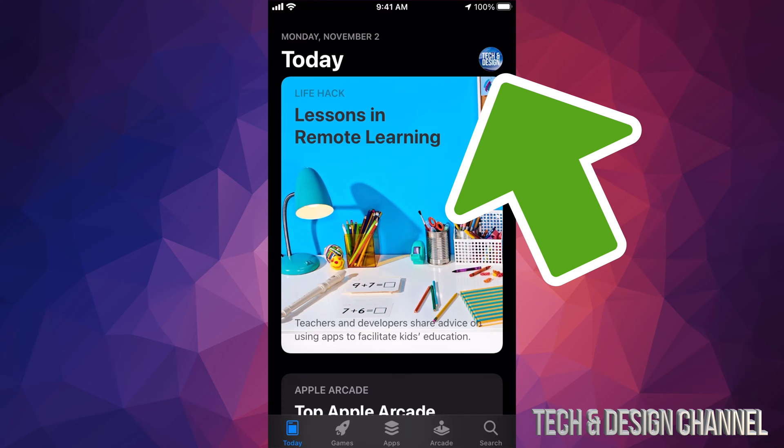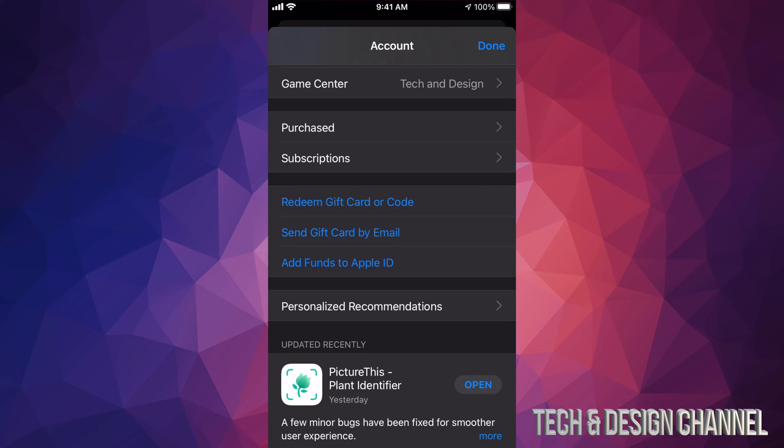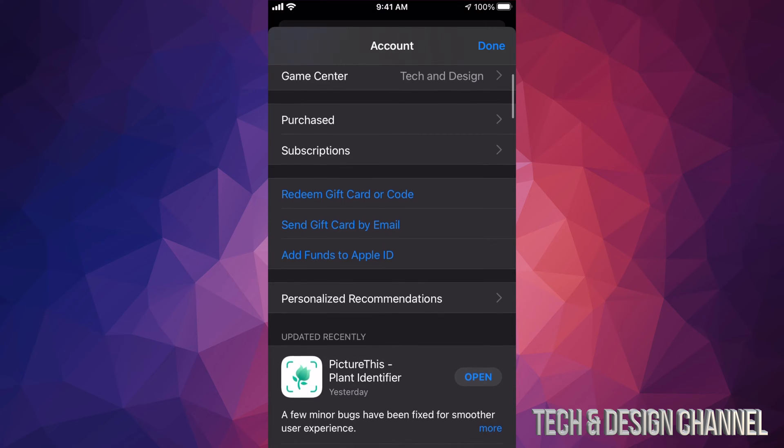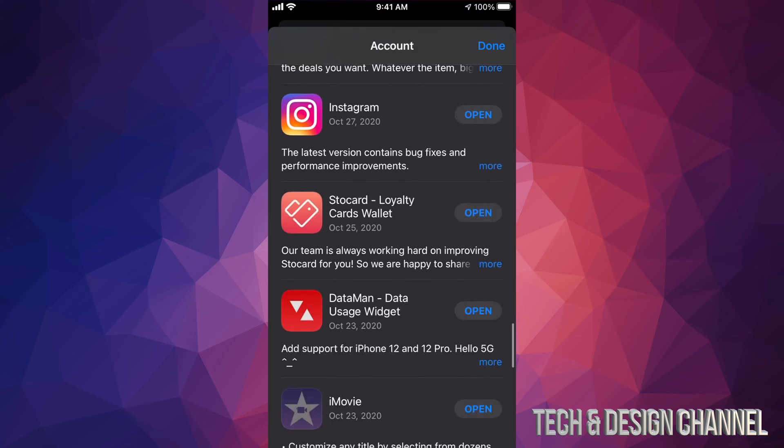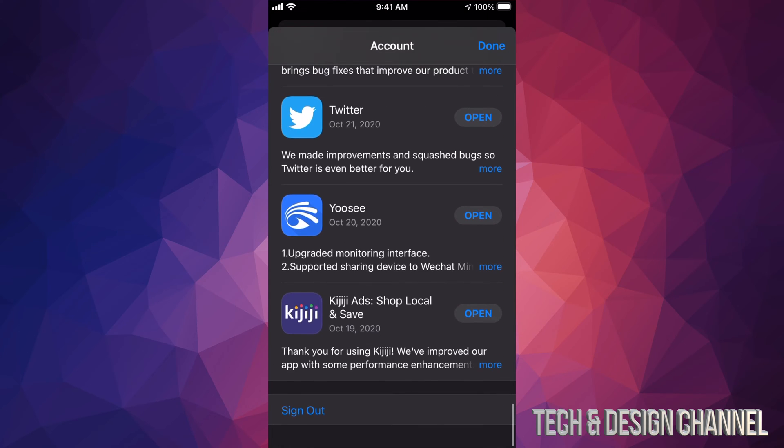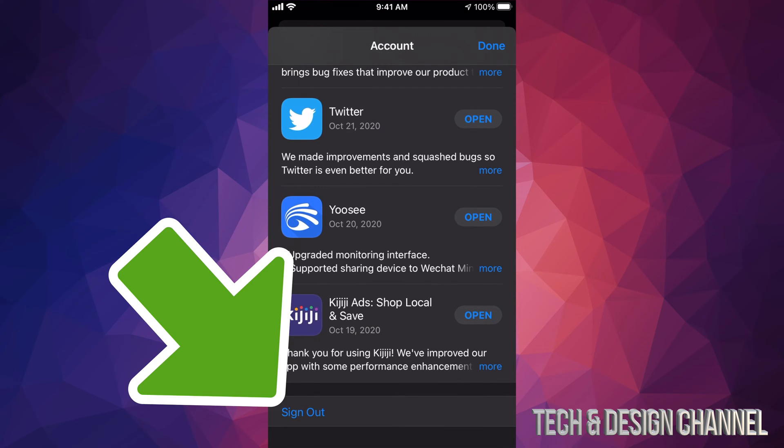Just tap on that picture, top right hand side. Once you open that up you will see this and all you have to do is scroll all the way down, just keep scrolling, keep scrolling until you see sign out on the bottom left hand side.